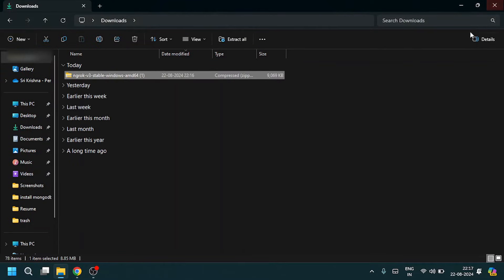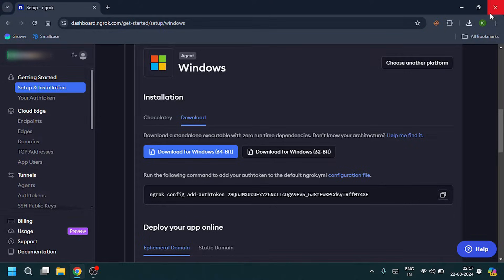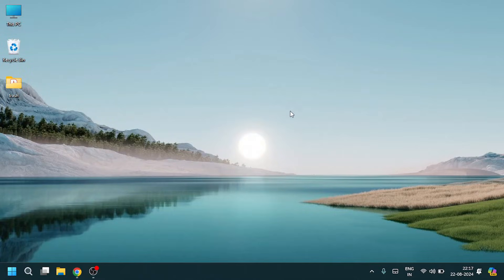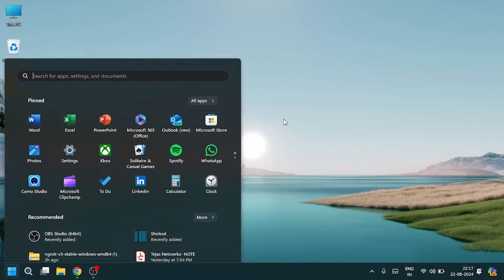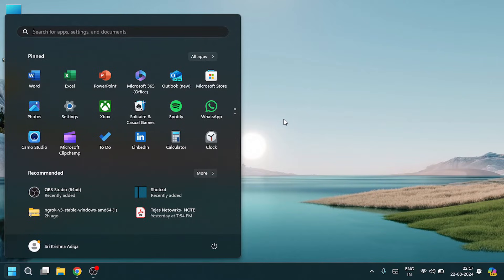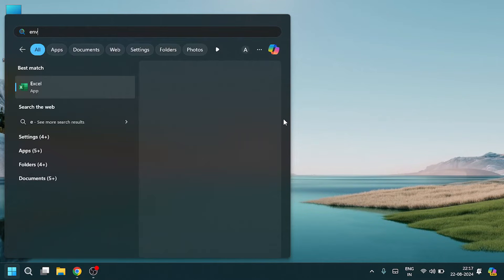Close everything, then open environment variables.